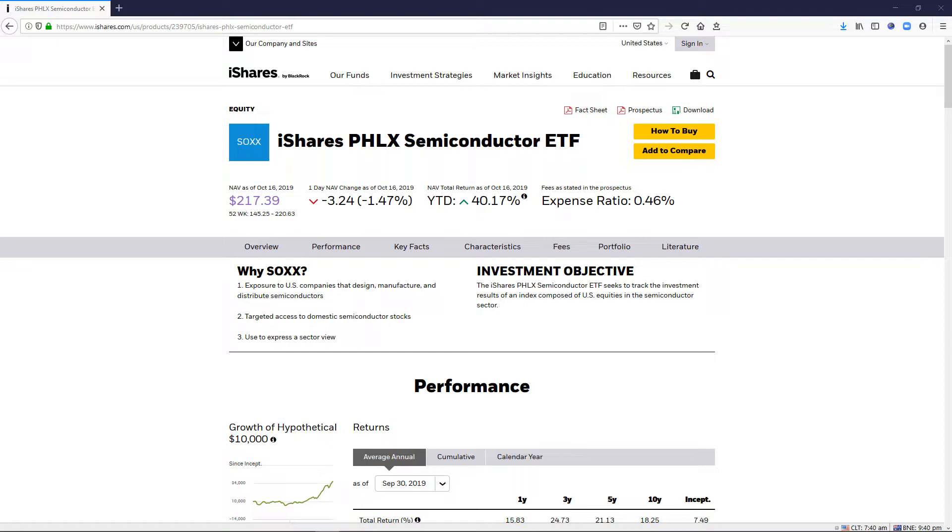Now we do have a number of symbol lists already built into the software if you have the Optima symbol lists enabled on your account. That includes a number of indices around the world and the components, particularly the US, so a lot of sector indices or ETFs and also Russell 3000.